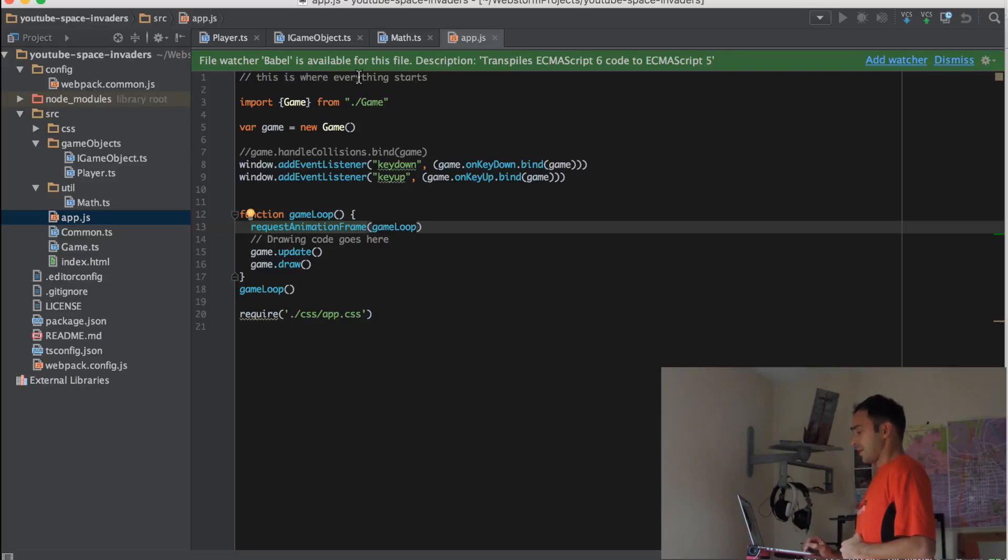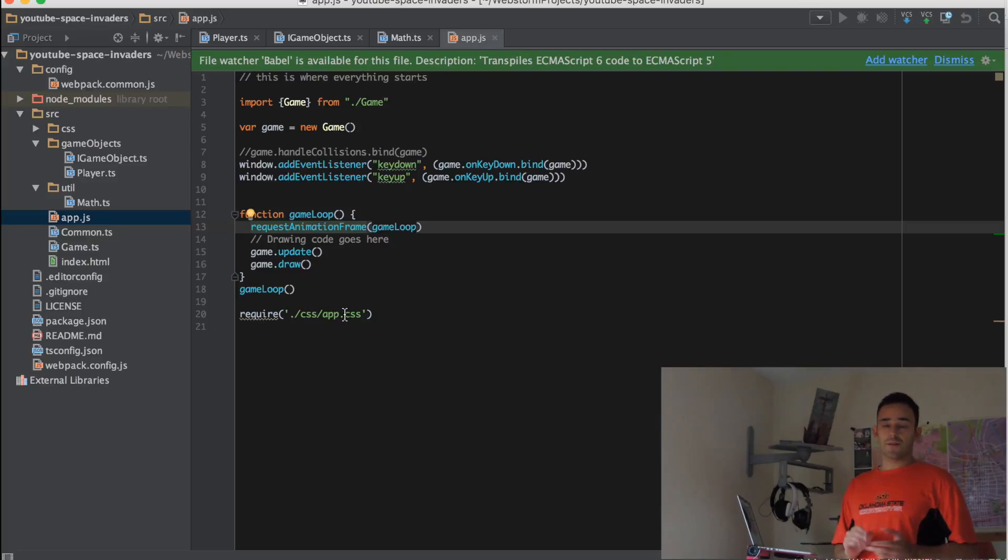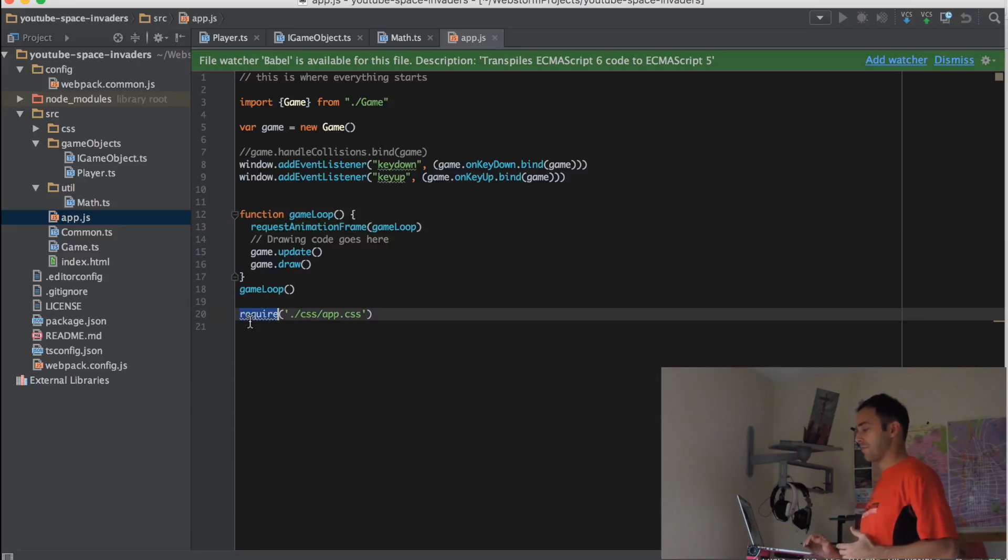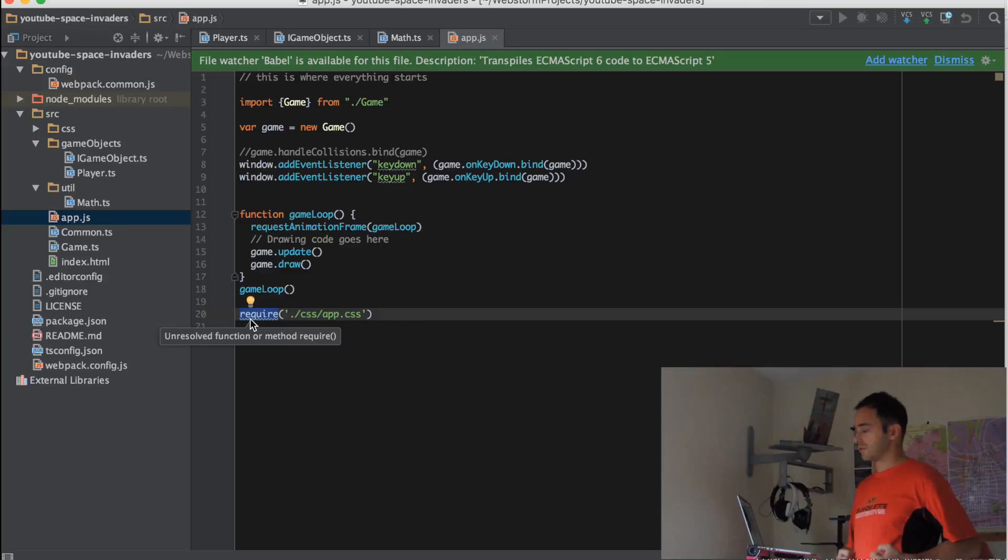What else in the app. We also have, we're including our first CSS file. So this require here is basically telling webpack to import this CSS file in the final build.